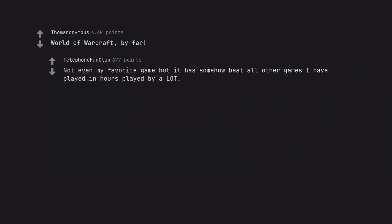World of Warcraft, by far. Not even my favorite game but it has somehow beat all other games I have played in hours played by a lot.